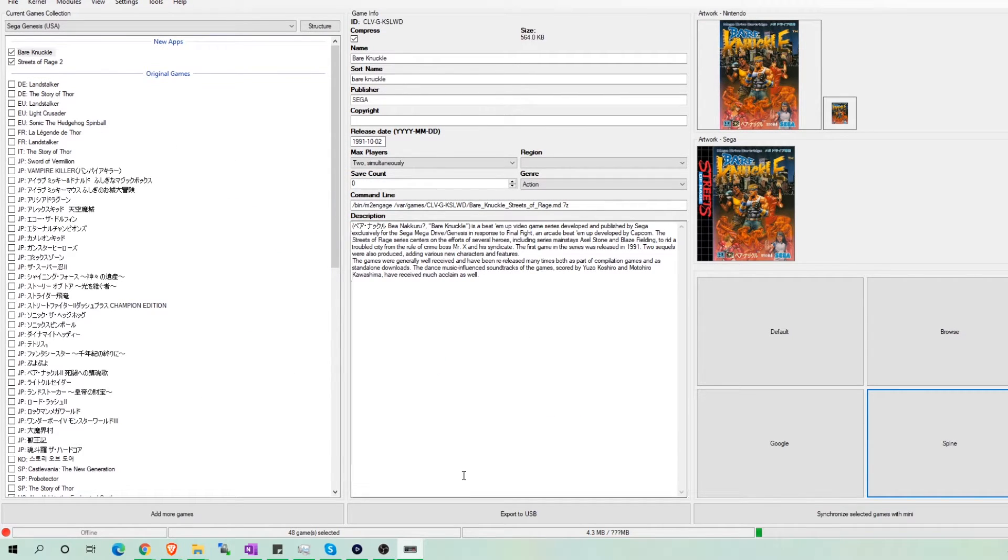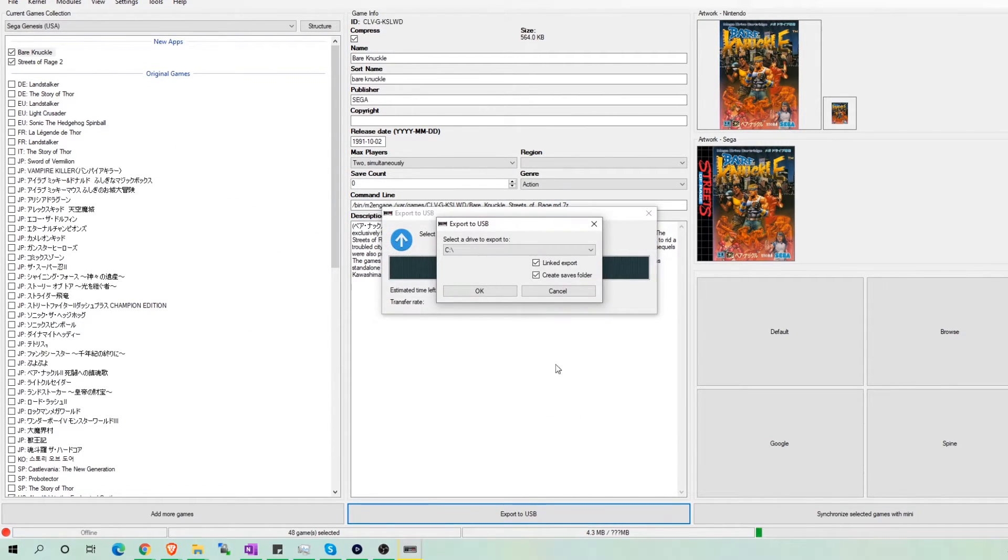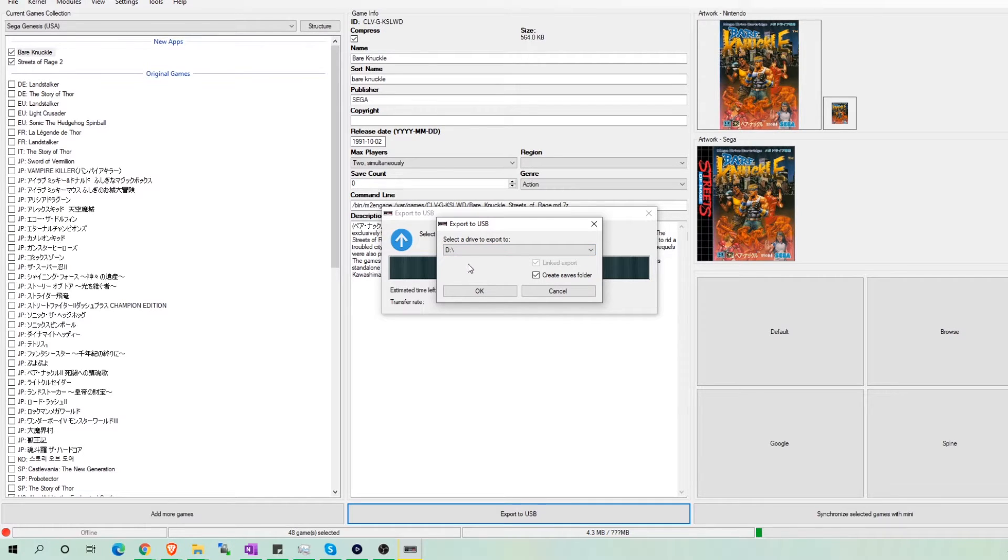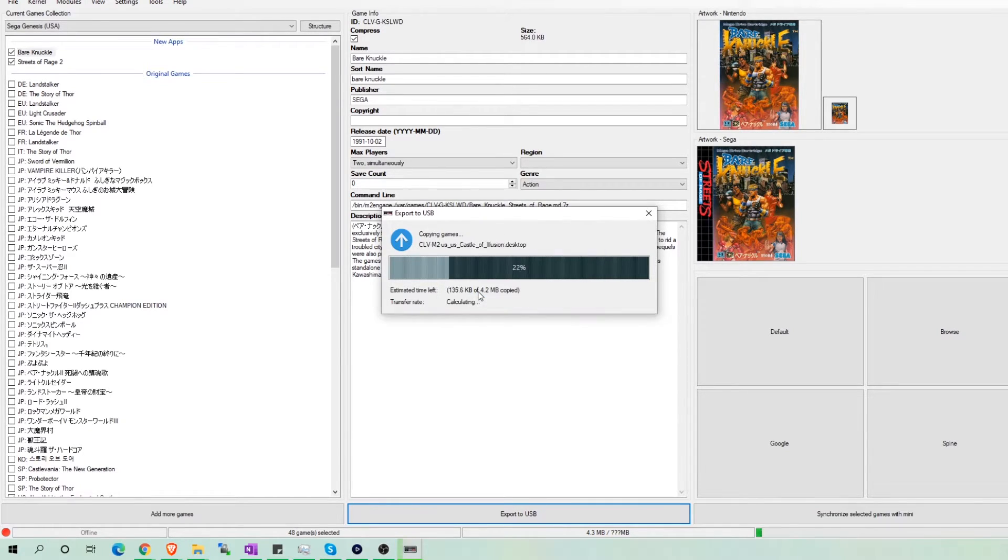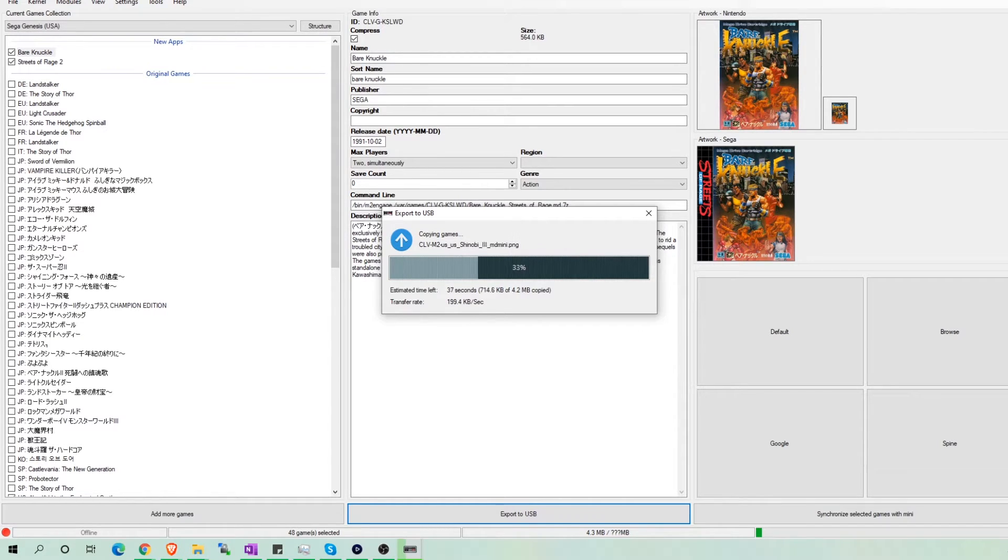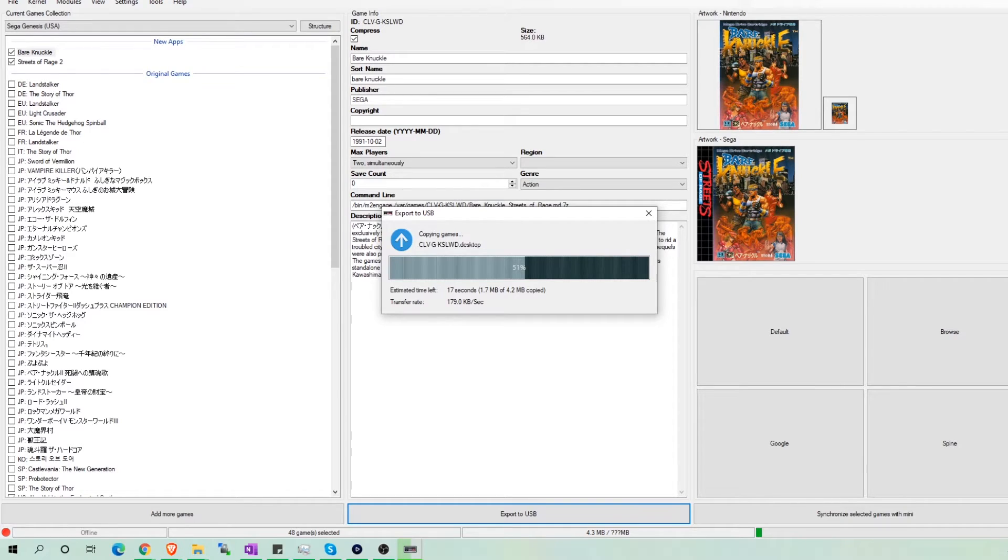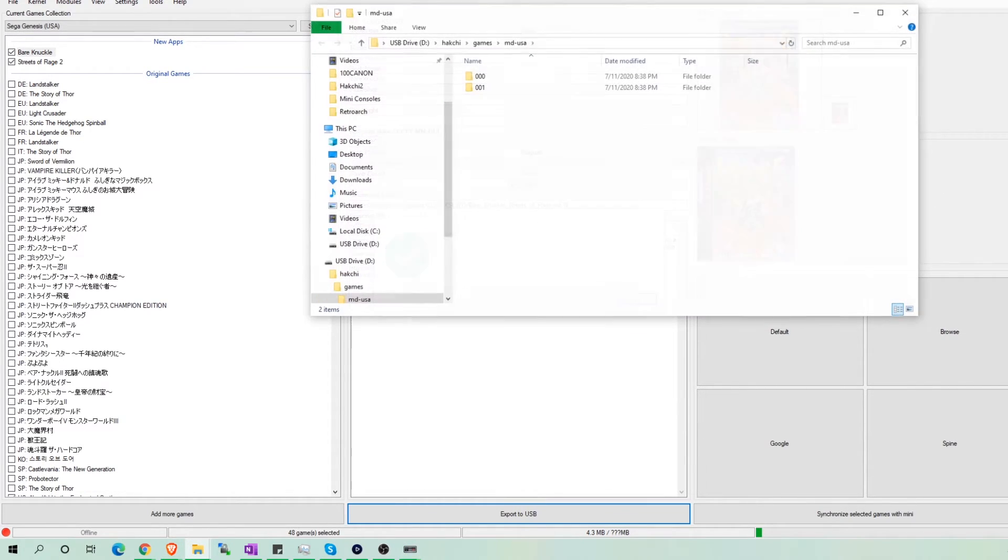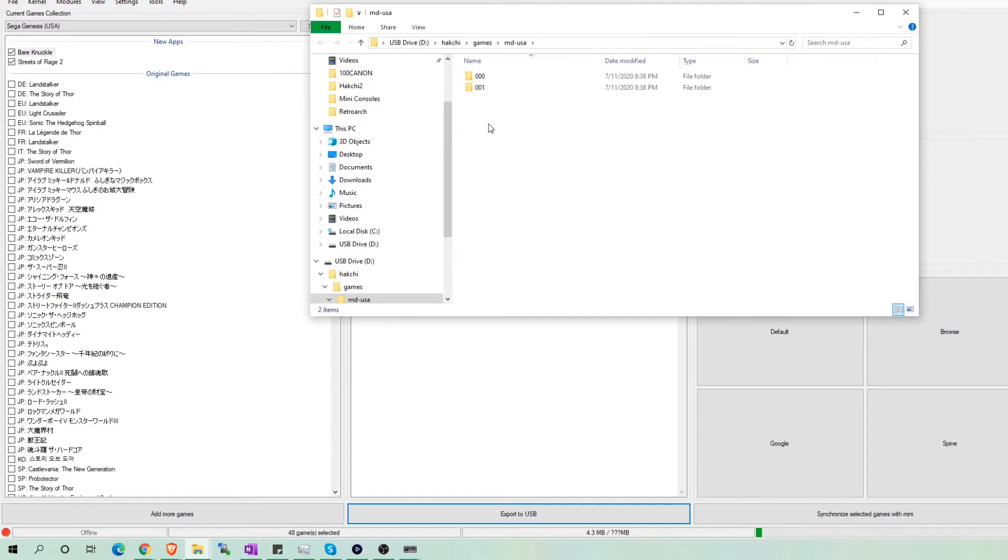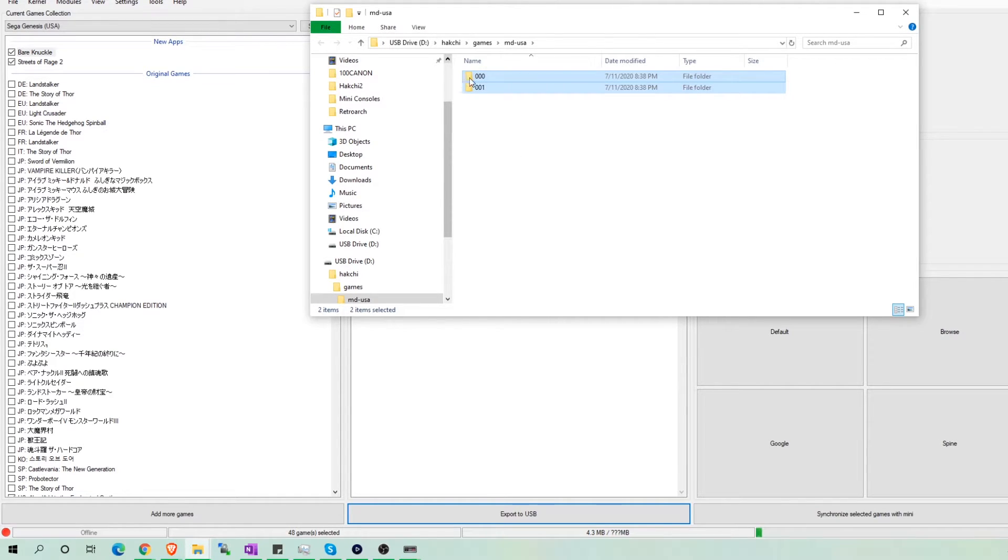Once you are done, hit export games and select your USB drive. Recall that my USB was the D drive. Yours might differ. This takes a while, so I am going to fast forward it a little. Yours might take longer than what is shown here. A popup should come up and show everything that was transferred to your USB stick.